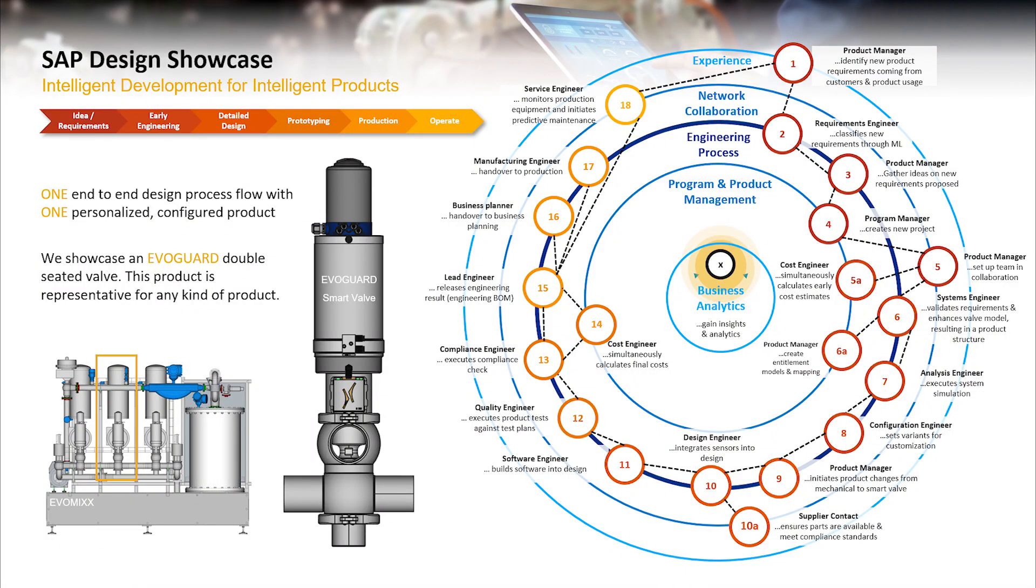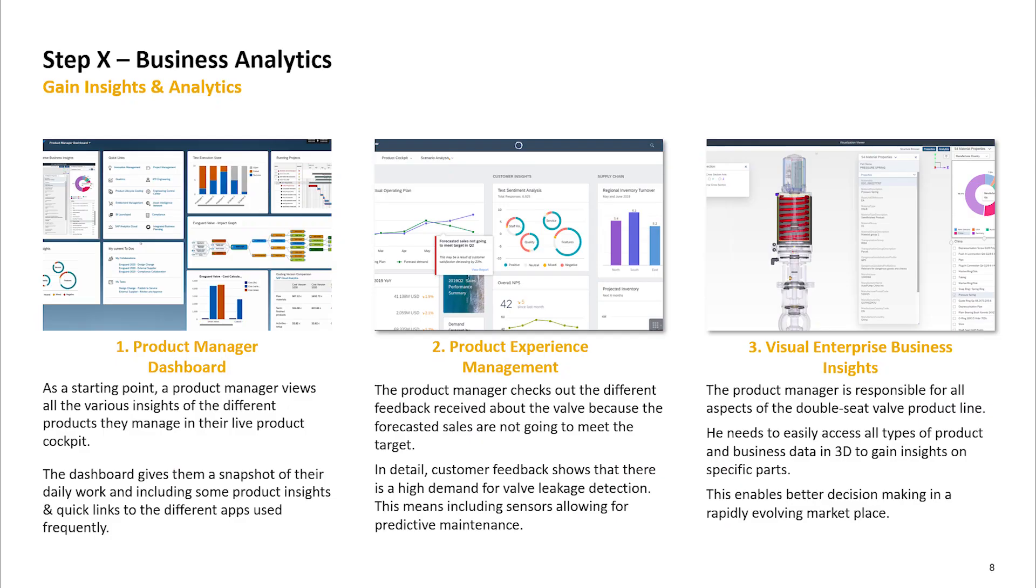This step can be used at any time throughout the end-to-end design process. This video will cover three points of contact to gain business insights on your product.